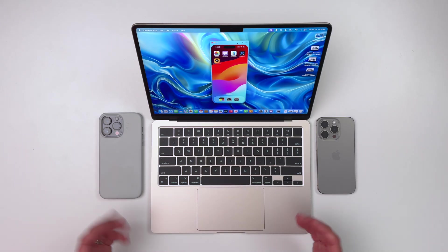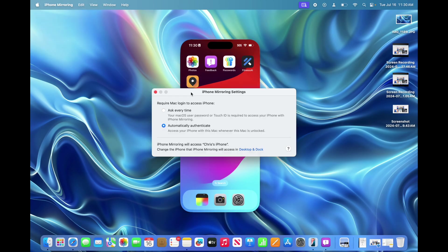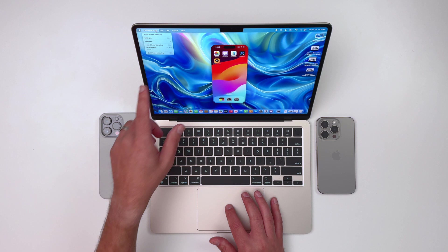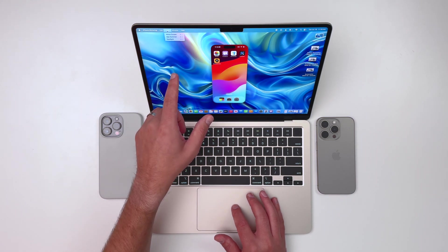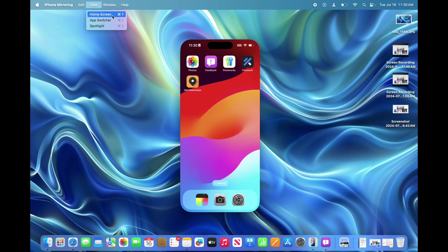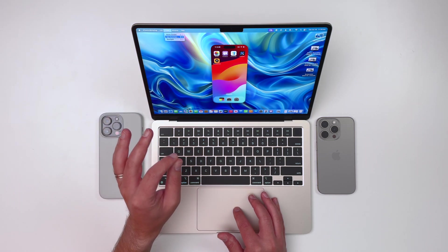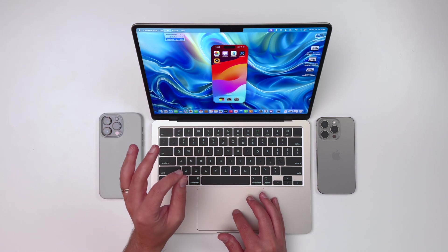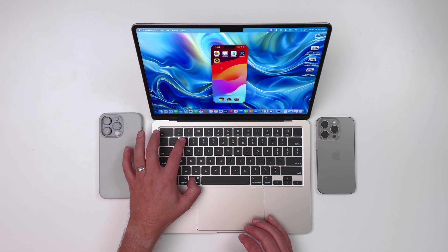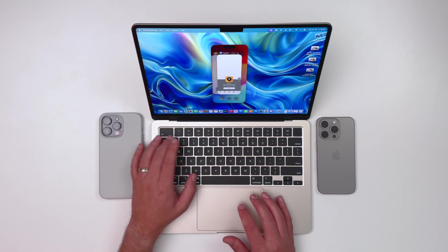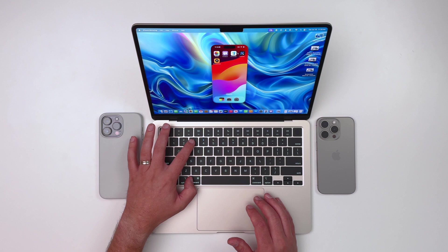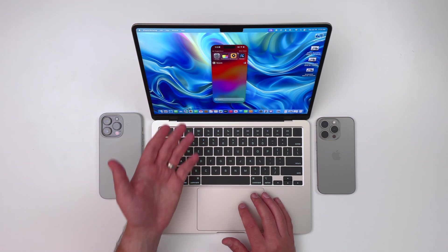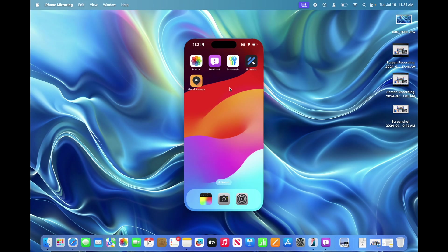Now, there's not many settings that you can change. If I go up to iPhone Mirroring and Settings, you can see it's just going to let me figure out how I want to authenticate things, if I want to automatically authenticate, or if I wanted to ask every time. But something that is actually interesting and useful is if you go to View in this menu bar up here, you'll see there's three options: home screen, app switcher, or Spotlight. And there's shortcuts on the keyboard. So Command 1 will take you to the home screen, Command 2 app switcher, Command 3 Spotlight. So let's give that a try. Command 2 is going to take me to the app switcher. Command 1 is going to go right back to home screen, and Command 3 is going to bring up my search. So I can do some Spotlight search.